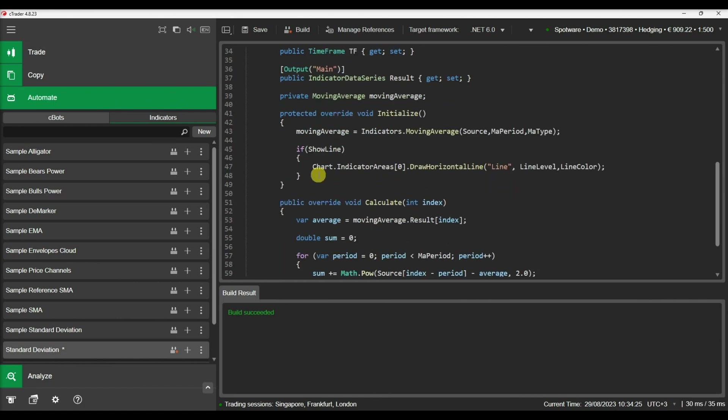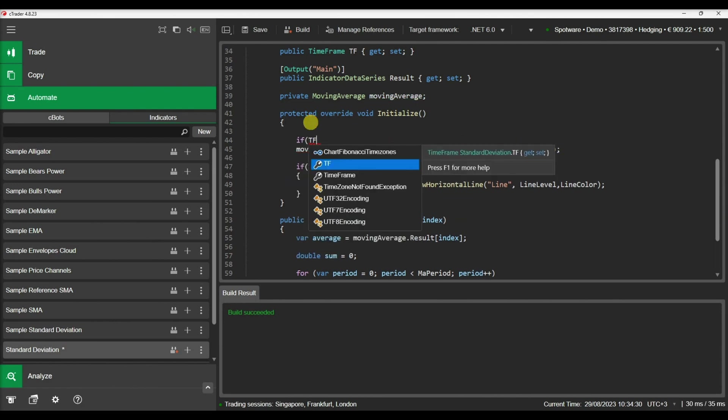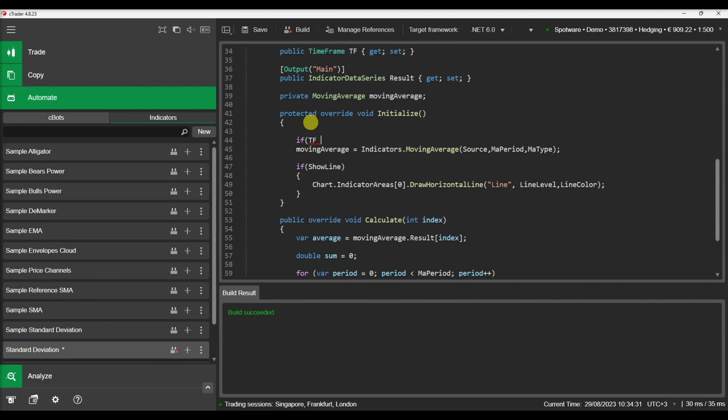We can check our timeframe against this parameter inside our initialize method and decide if the indicator should be displayed or not.